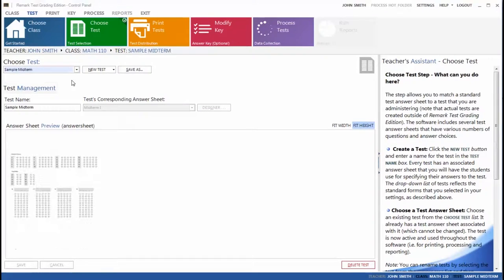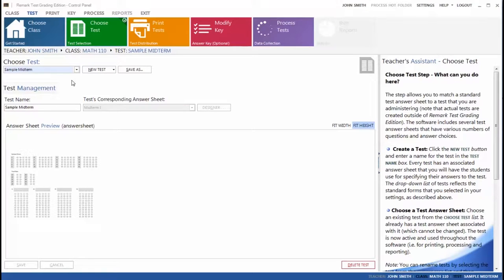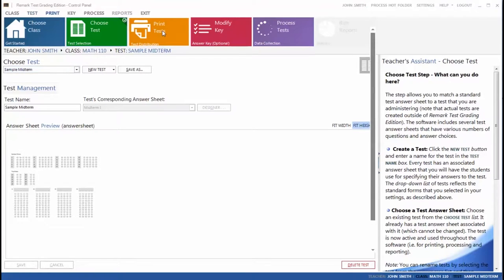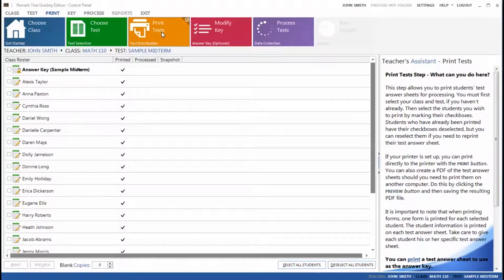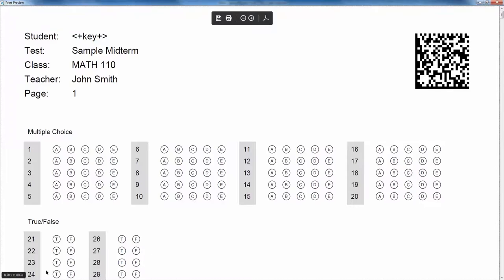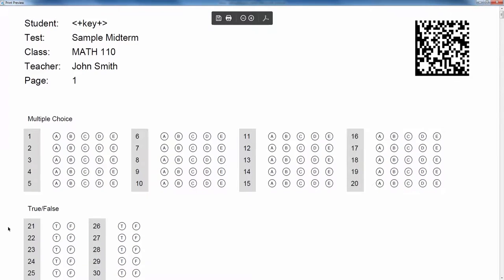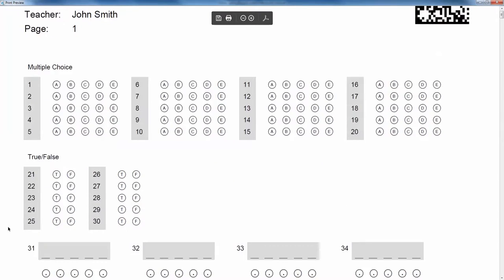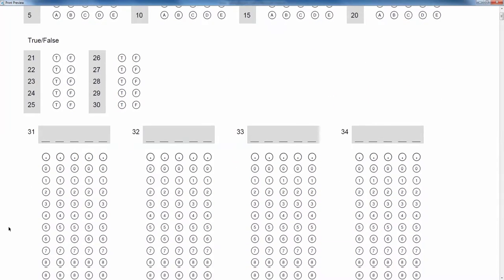In Remark Test Grading Edition 2, you can still choose from the various built-in options or use a new Test Answer Sheet Creator feature to create custom test answer sheets. You can customize question types, answer schemas, and header and footer.